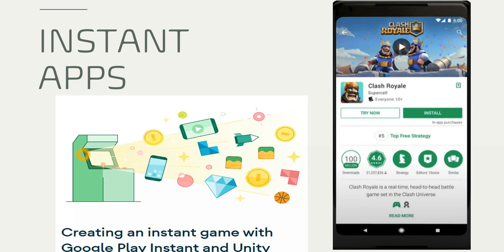The first feature or trend I wanted to discuss is Instant Apps. The main idea of Instant Apps is to allow users to try applications or games before installing them to the device. As you can see, there are two options: Try now and Install. So they can try playing the games, and if they like it, then they can go ahead and install that particular game. Instant applications allow playing a particular game for a while, after which users can decide whether to download the game to their device or not.